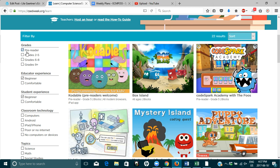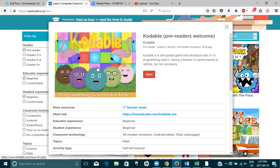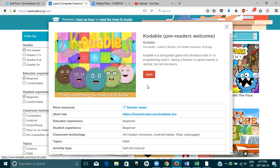I had clicked here pre-reader under the grades and I wanted to show you this codable pre-readers scheme. I've never tried it. So let's check it out.